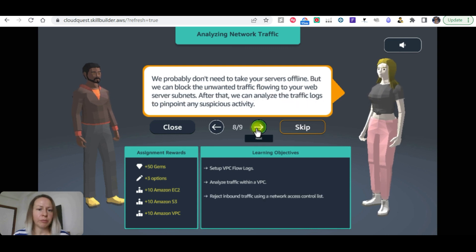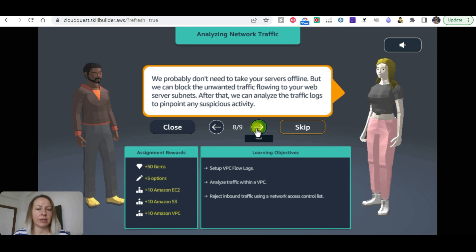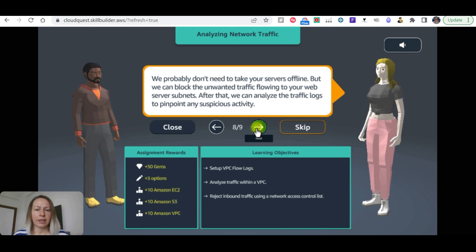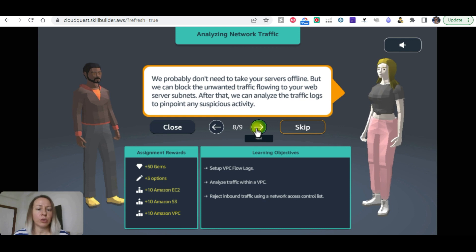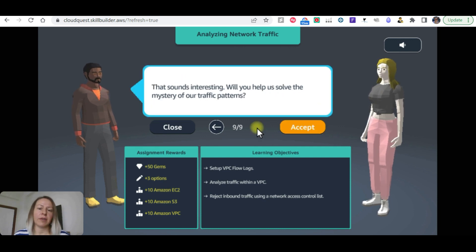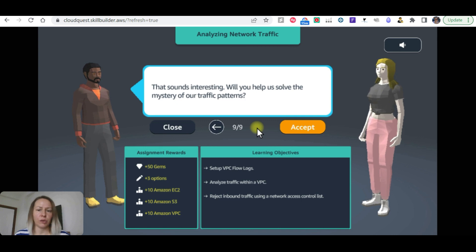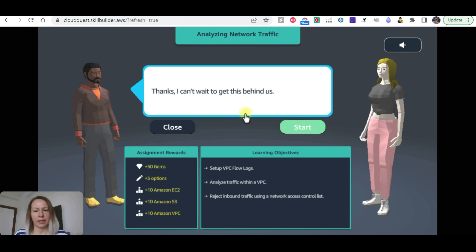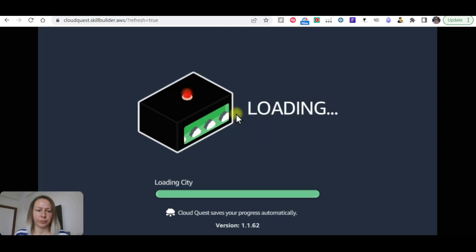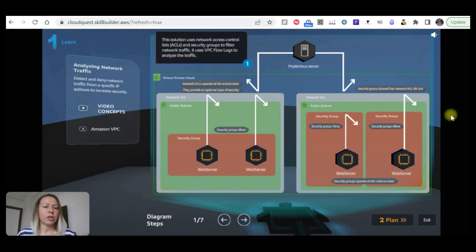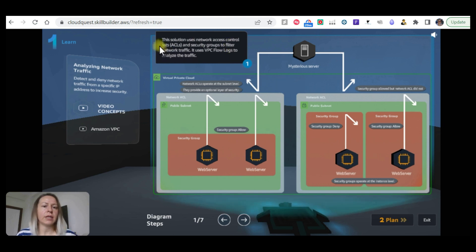We probably don't need to take your servers offline, but we can block the unwanted traffic flowing to your web server subnet. After that we can analyze the traffic logs to pinpoint any suspicious activity. That sounds interesting and we are going to try to solve the problem. Accept the challenge. Thanks, can't wait to get this behind us. Let's start.